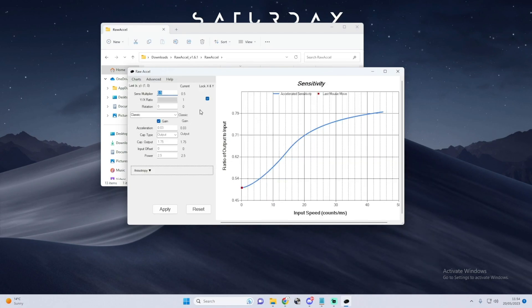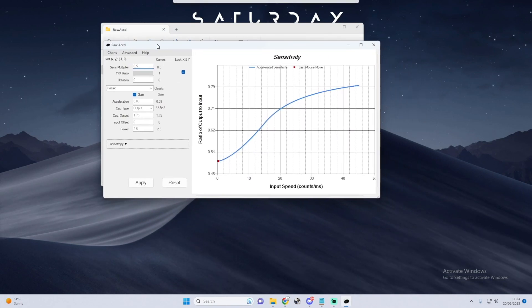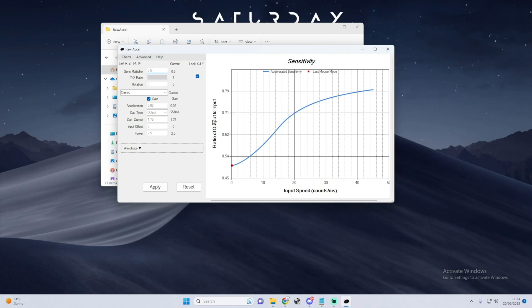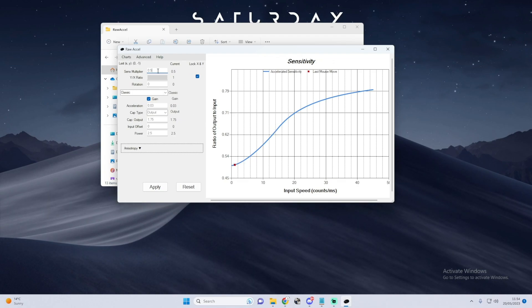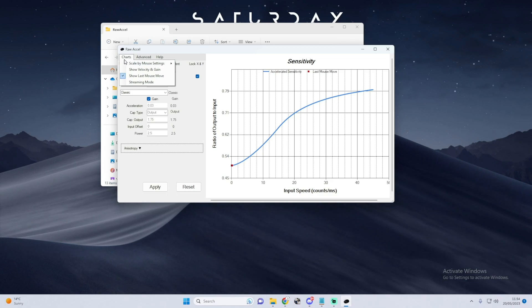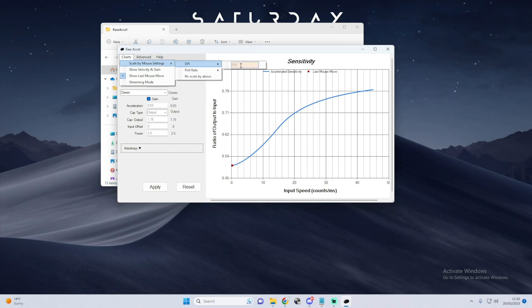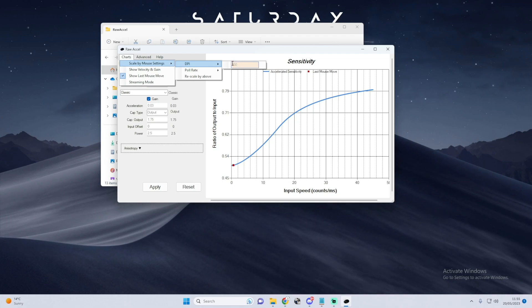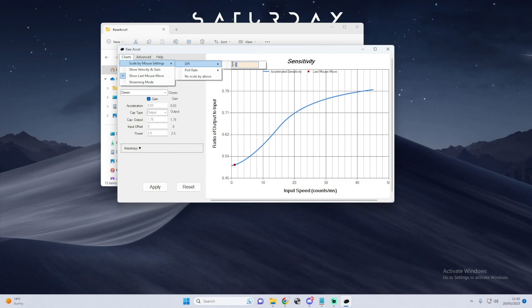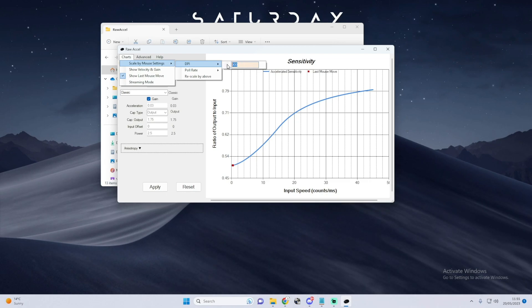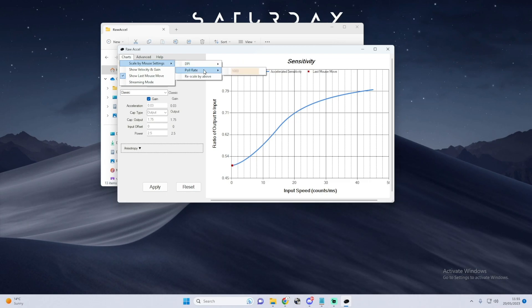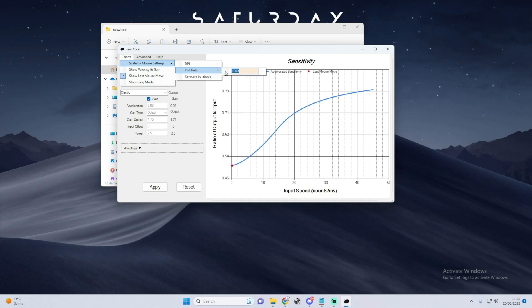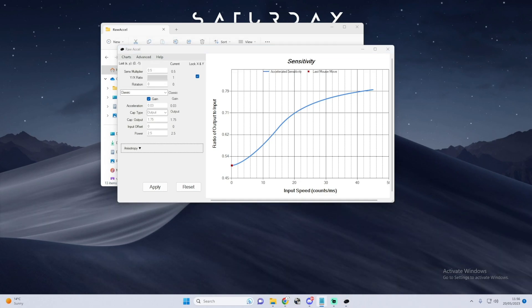Now you just want to go ahead and open Raw Accel. This will be in the same file from before. Before we do anything with the actual chart itself, we've got to go over to Charts at the top, then Scale by Mouse Settings, then DPI, and just set this to whatever DPI you use. I use 900. Then you need to head down to Poll Rate, which is just below that, and set this to 1000. This just helps reduce input delay caused by Raw Accel.